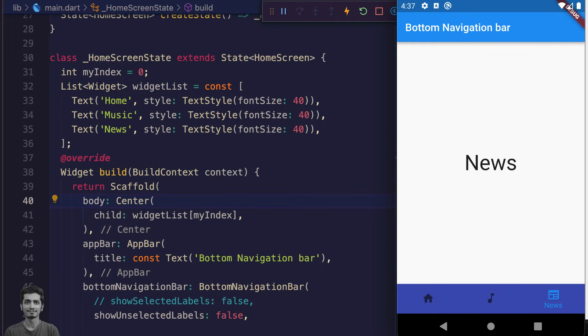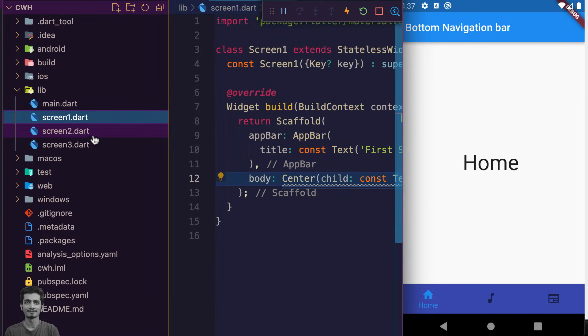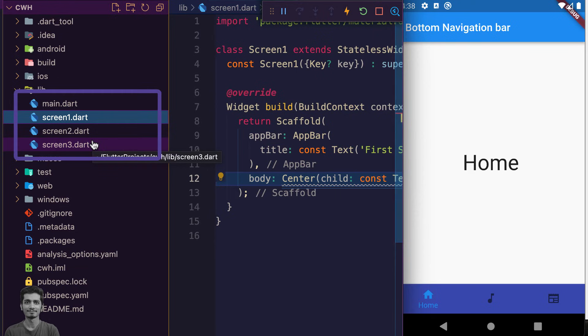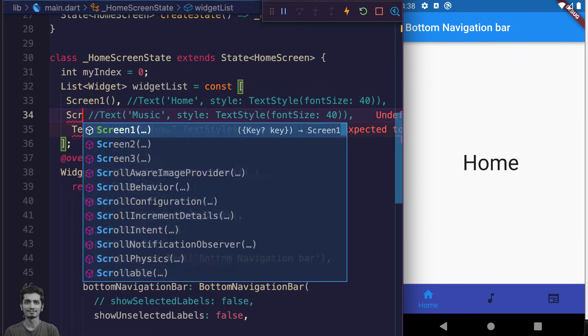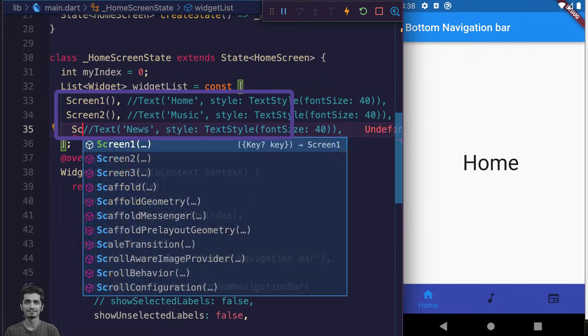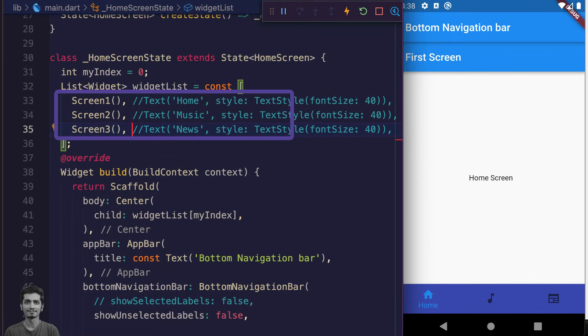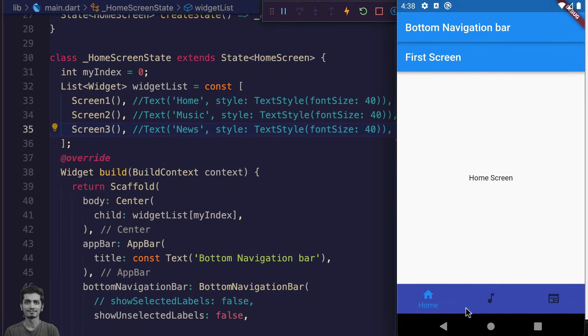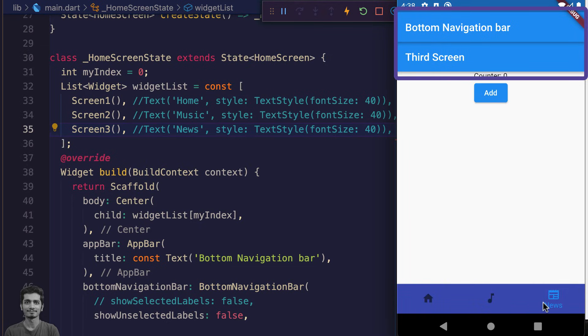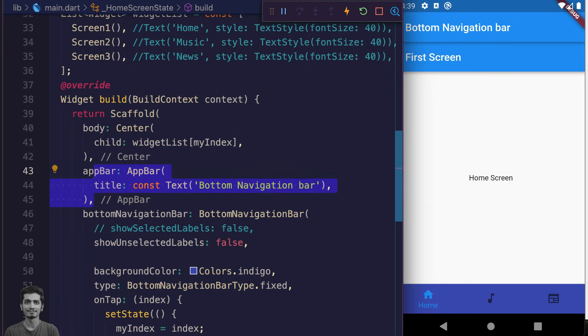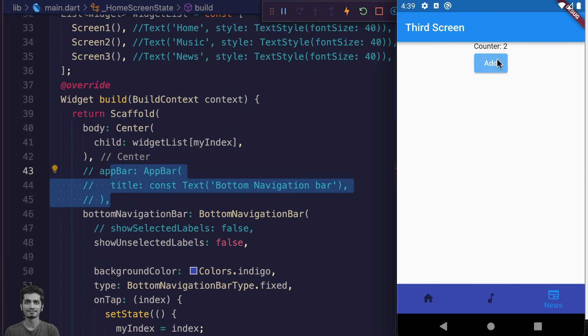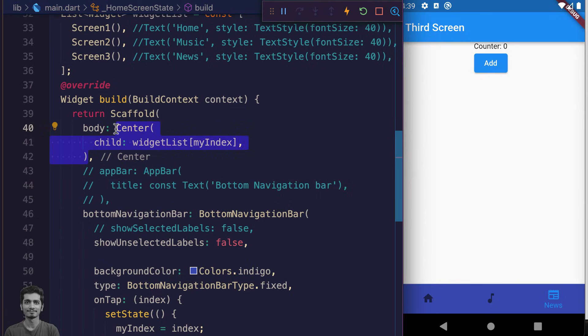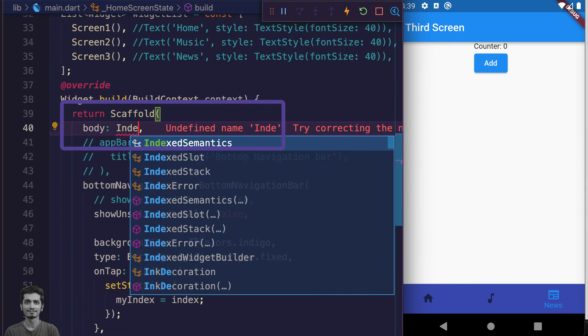So here I've created these three screens. Replace the text with these screens. Test the app. Everything's working fine. We can remove the double app bars by commenting out the main app bar. Right now each screen state gets destroyed when we switch. The solution is simple: go to the main scaffold body and use IndexedStack widget.